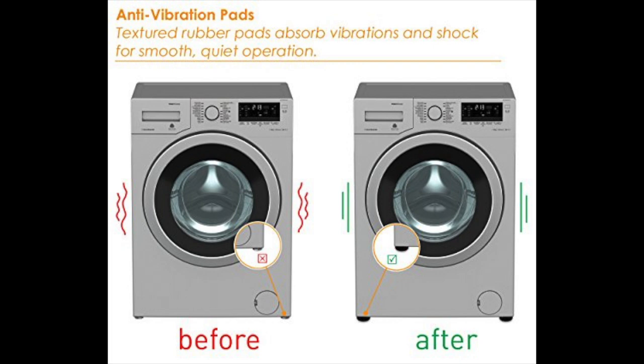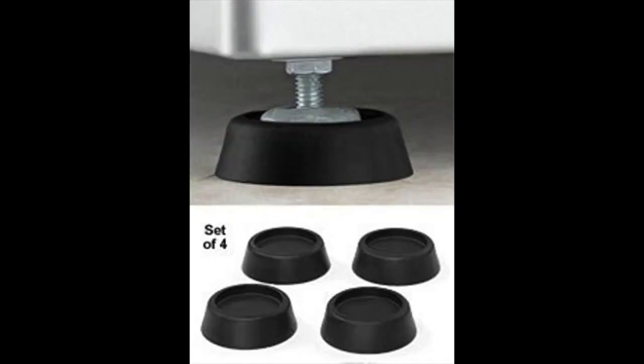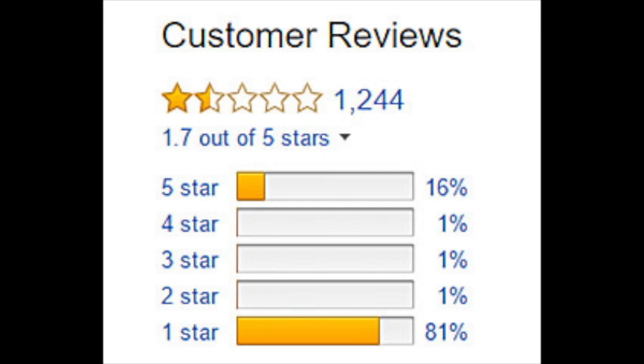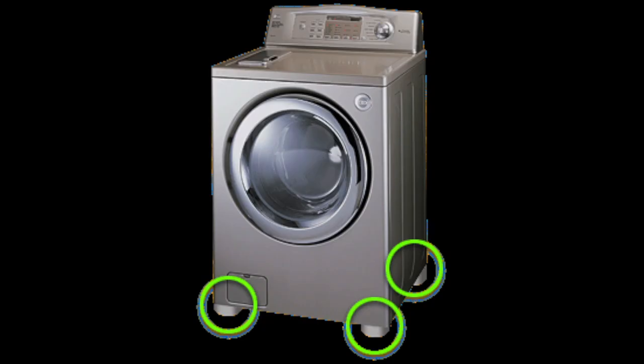Anti-vibration pads can be quite inexpensive. They're usually around $20 on Amazon, but you can find some that are about $5, but most of the reviews on those are pretty bad. So the ones that I usually stick to are called Steady Pads and those are the ones that I personally have used and find that they work.